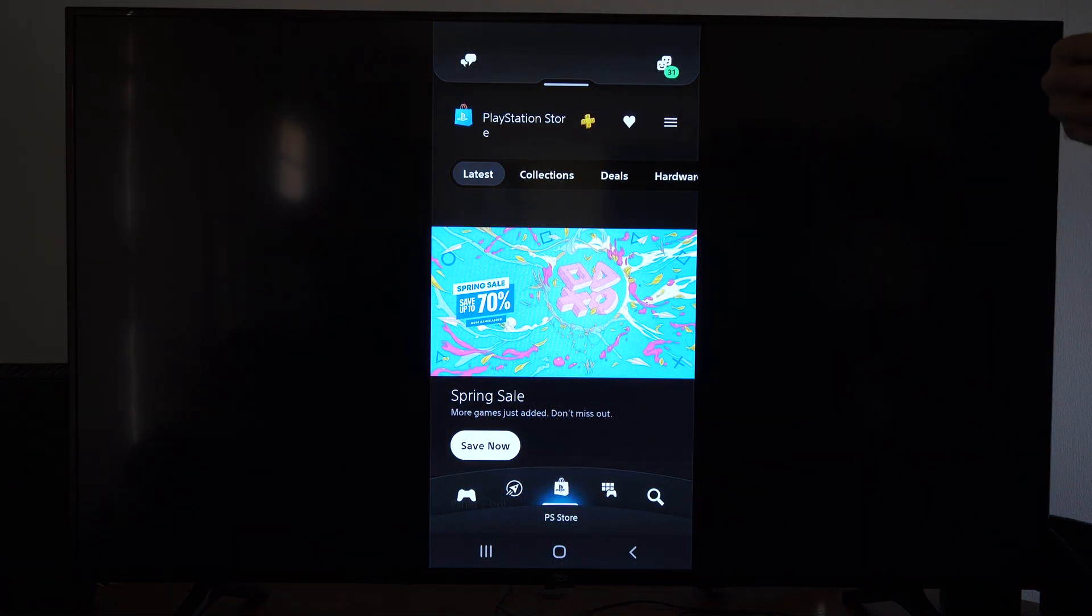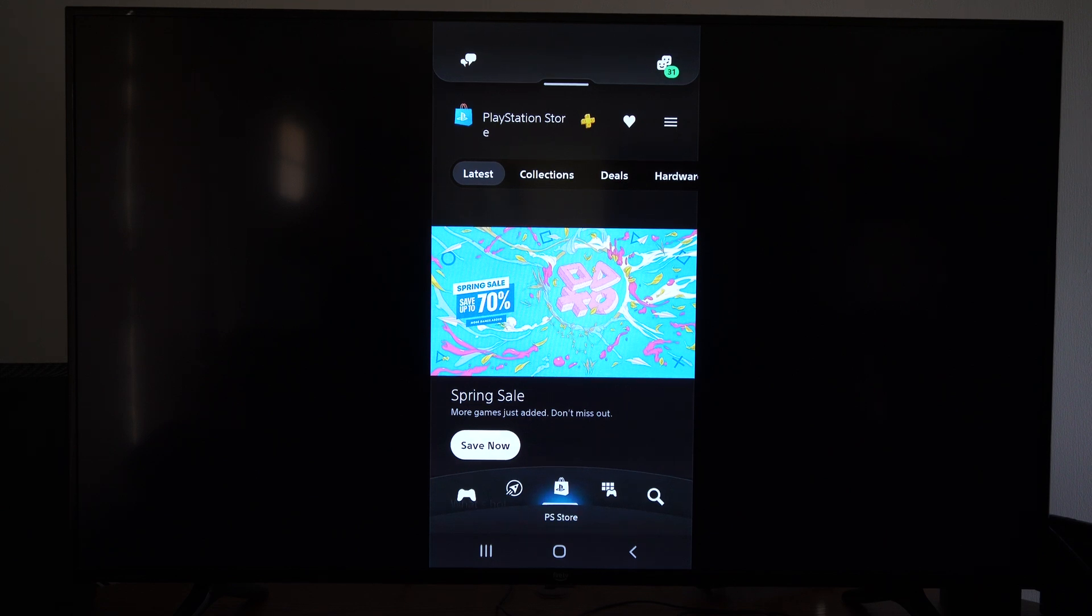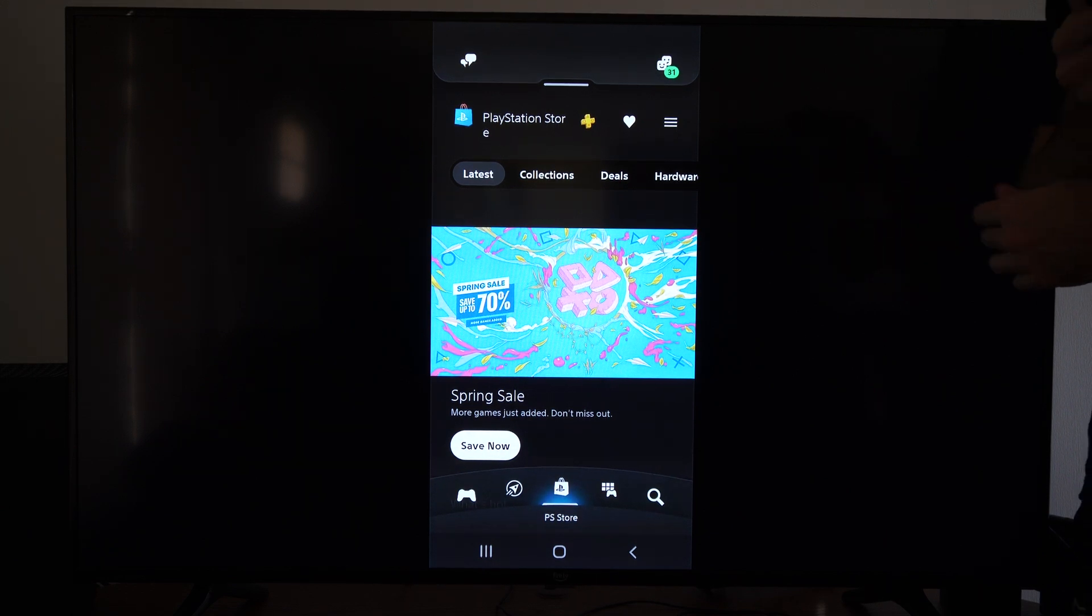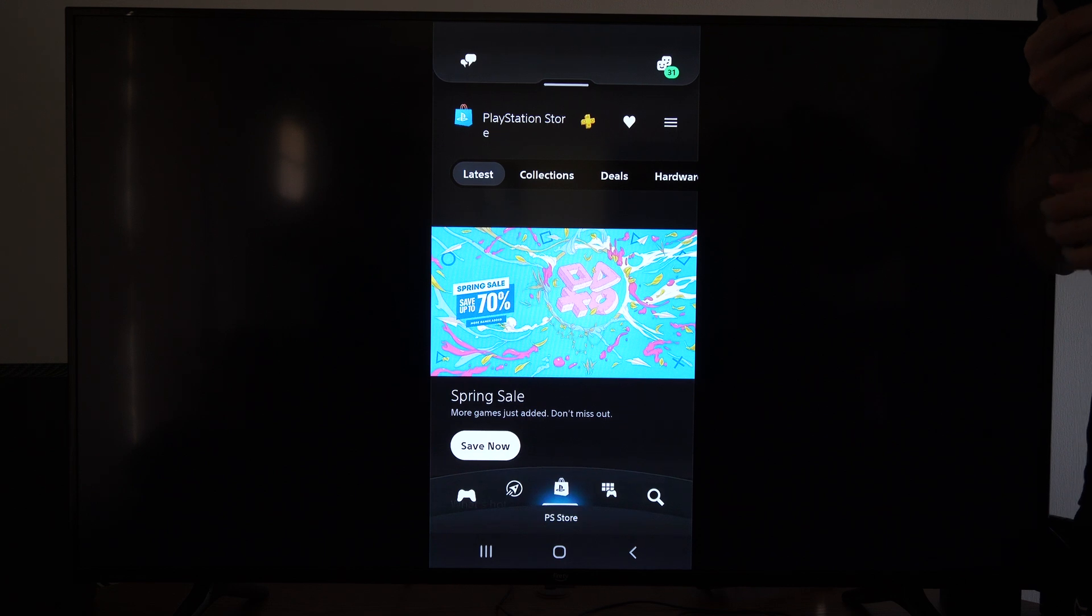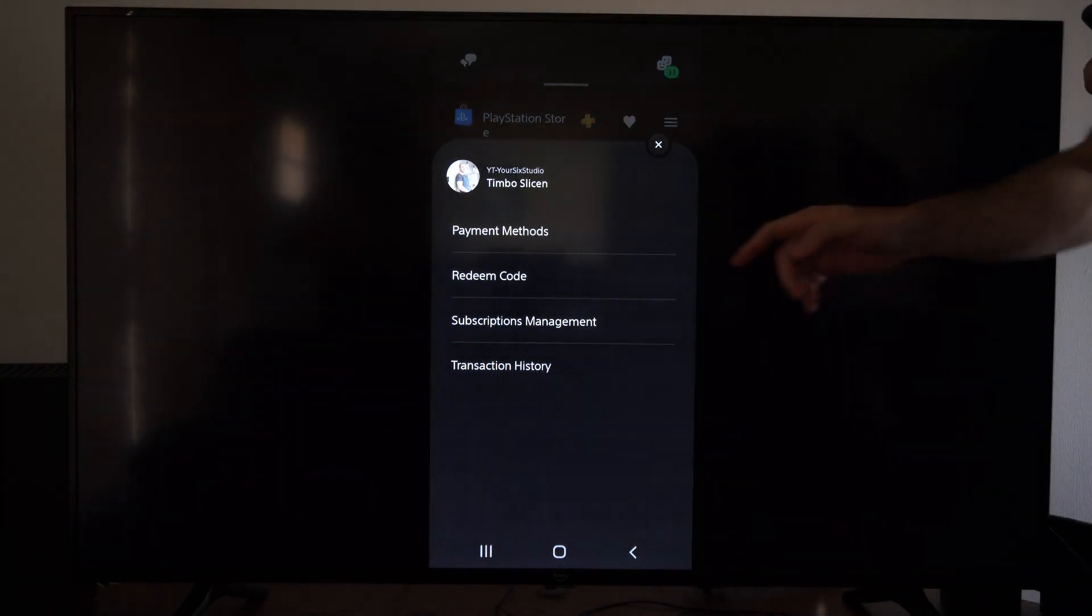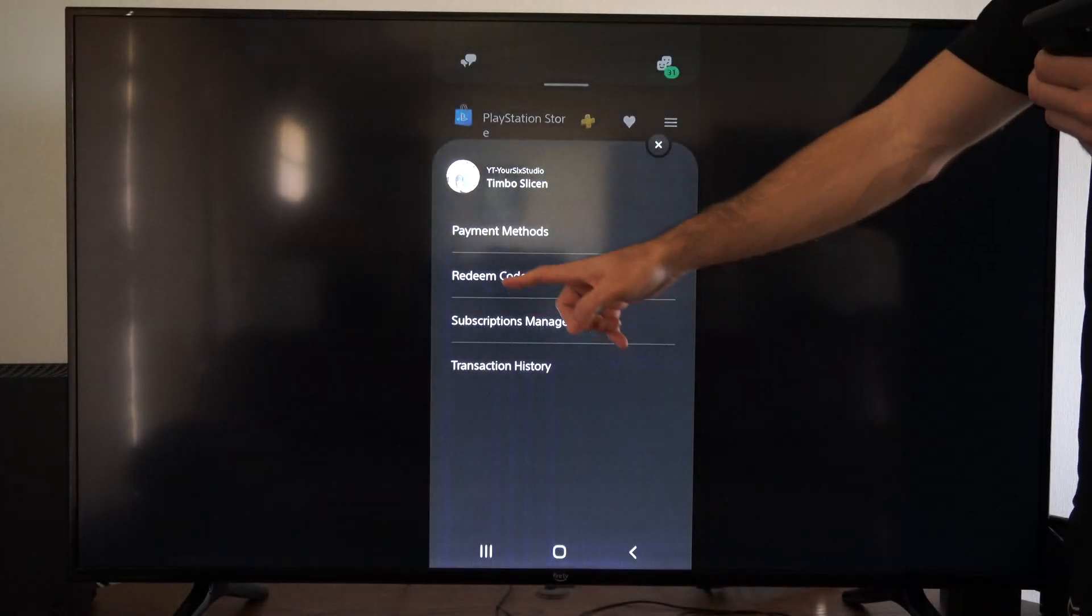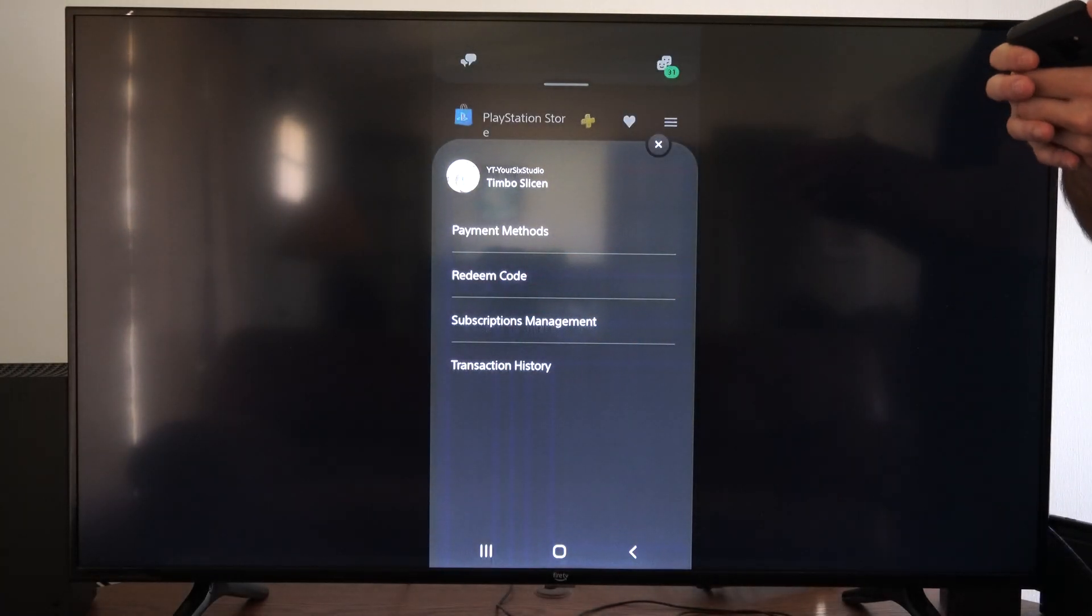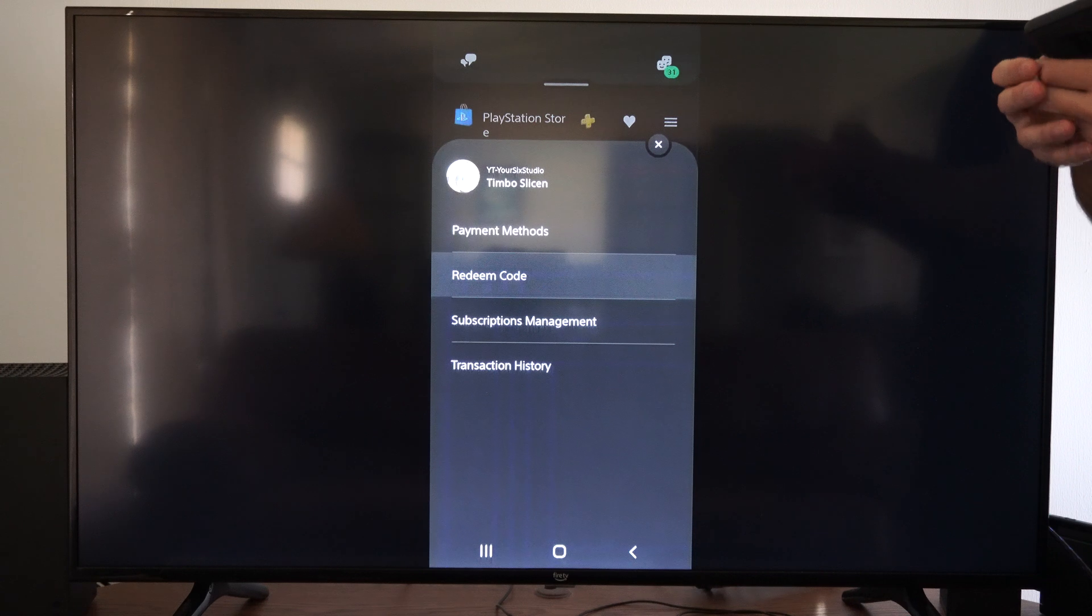And once we select this, we're going to have the option to redeem a code. So sometimes this application is very slow and makes you want to throw your phone, but we can go to redeem code right here and select it.